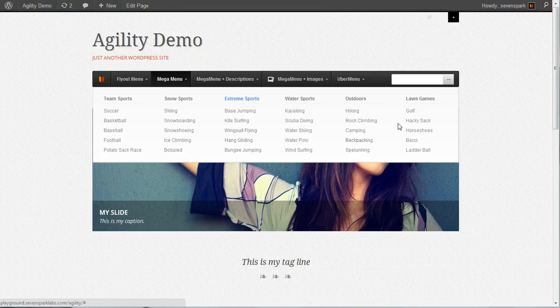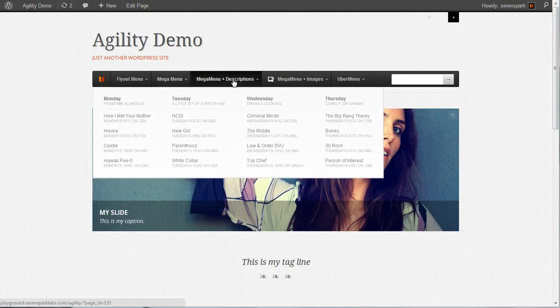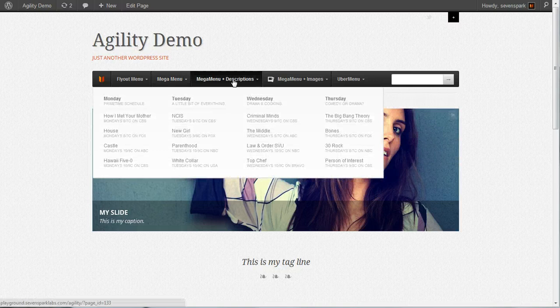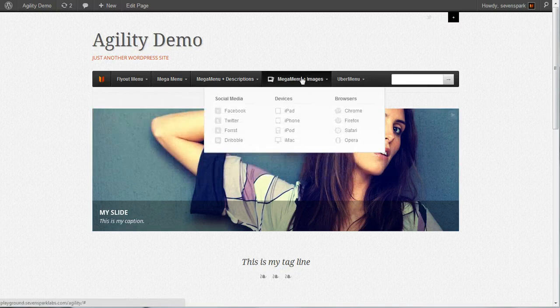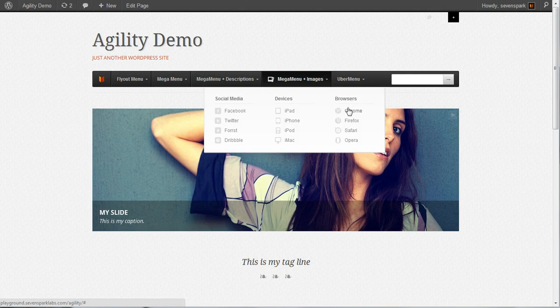This is a full width menu with six columns. This is a natural width sub menu with descriptions. Here's a natural width sub menu with icons or images.